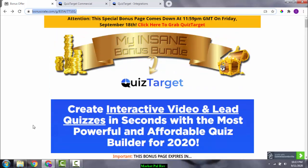This brings me to the end of this review. I feel it is a good product — it's for somebody who wants to build a list and create interactive video and lead quizzes. So that's a small review of Quiz Target. Thank you for watching, and if you found this review useful, kindly consider subscribing to this channel, and also comment, like, and share.